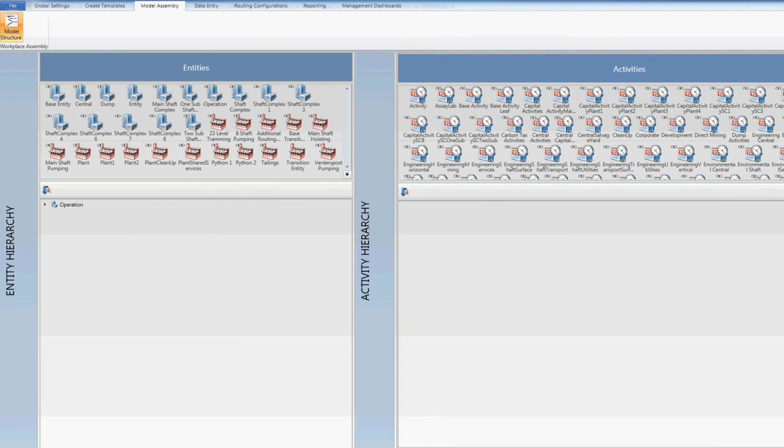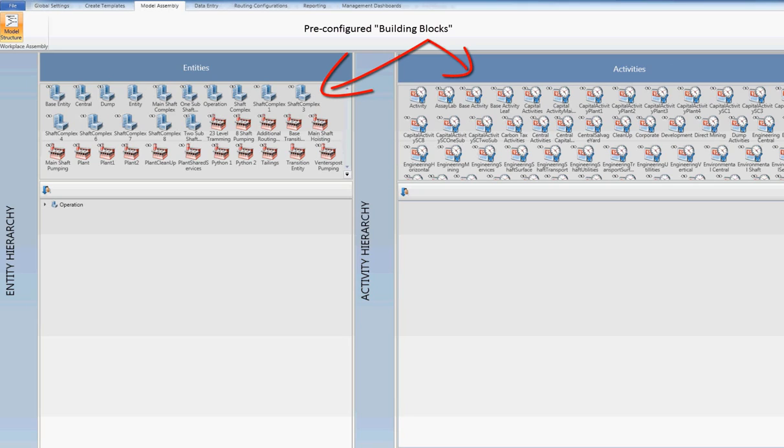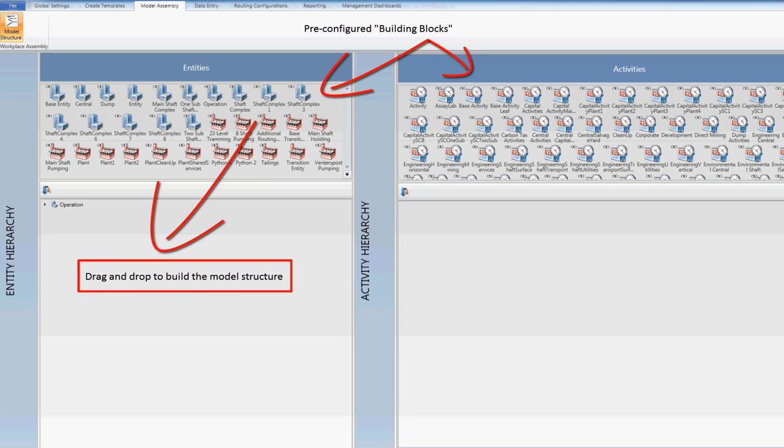The model building process is made fast and efficient through the use of pre-configured templates or building blocks. These building blocks, at minimum, contain all the model logic, relations and relevant formulas for the model.